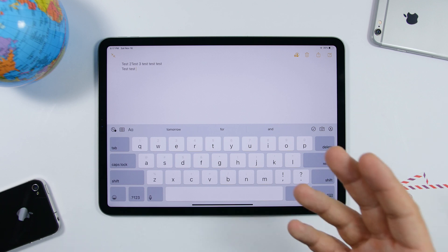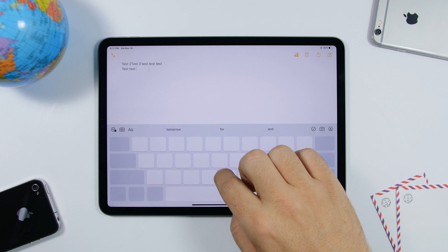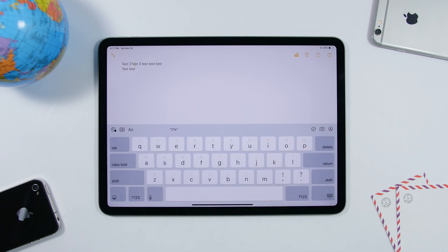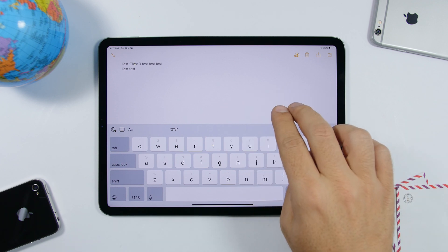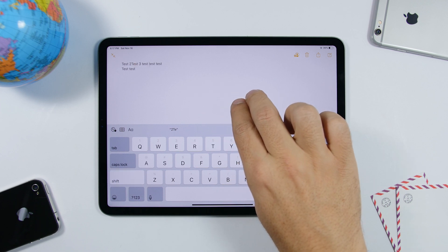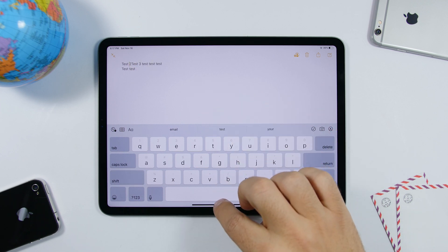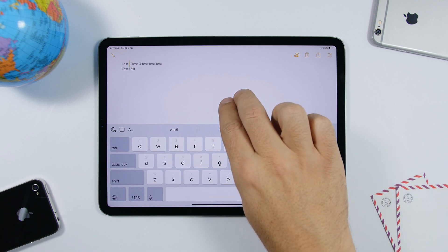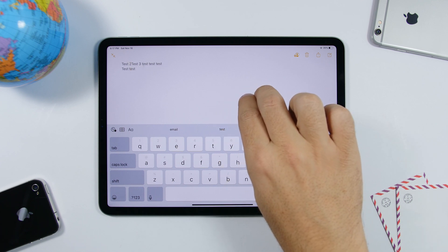You probably know that on iPad and iPhone you can tap and hold the space bar and the keyboard will turn into a trackpad. Well, on the iPad all you gotta do is just tap with two fingers anywhere on the page and you will be able to do the same — move the cursor on a text — without having to tap and hold the space bar.